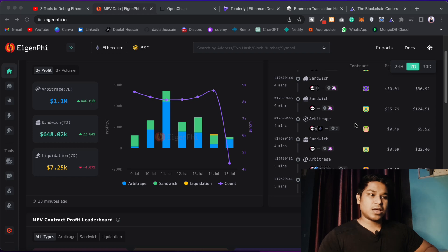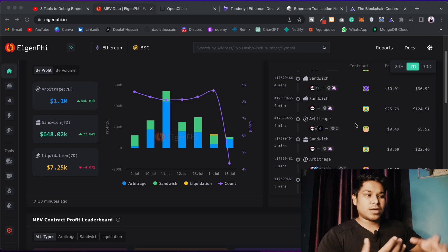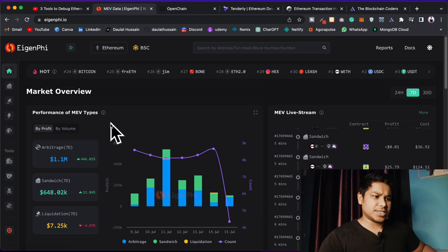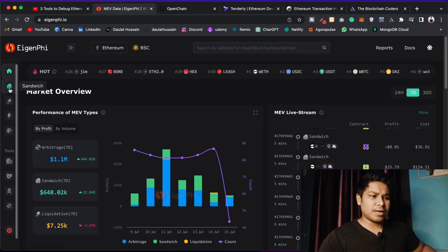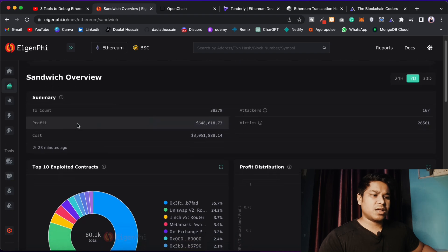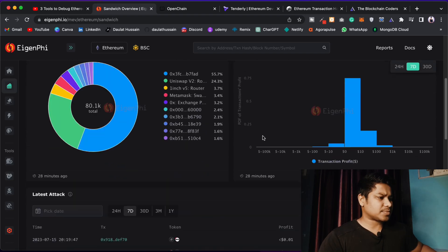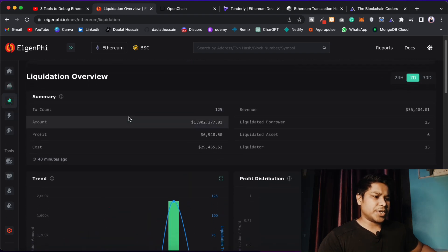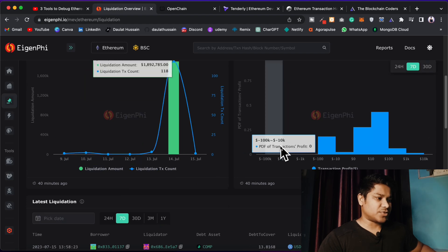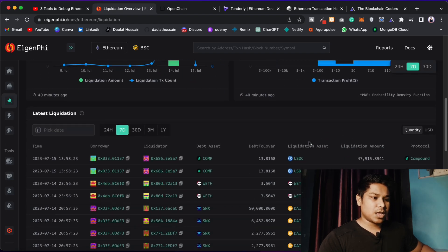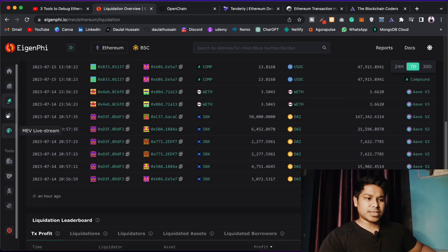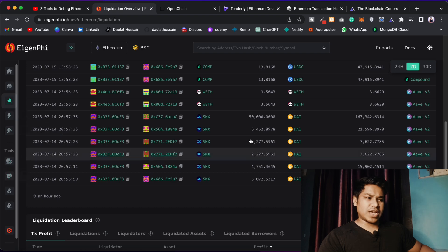If you are working in decentralized finance and building a product that allows users to trade, this data will help you a lot. You can come back to the home page and find all of this data — pricing, sandwich transaction cost and profit. We also have liquidation data showing the amount of transactions taking place in liquidation, data on liquidity providers and borrowers, and flash loan information.